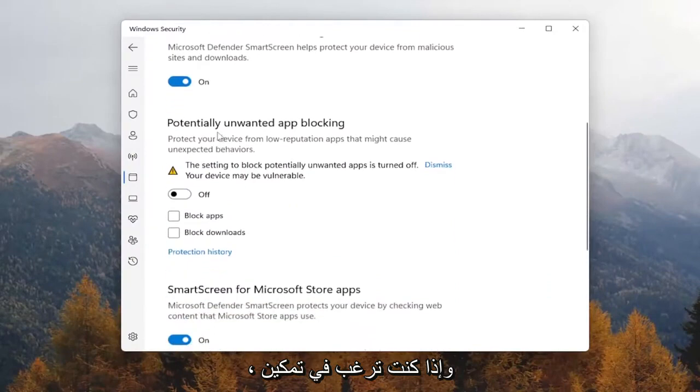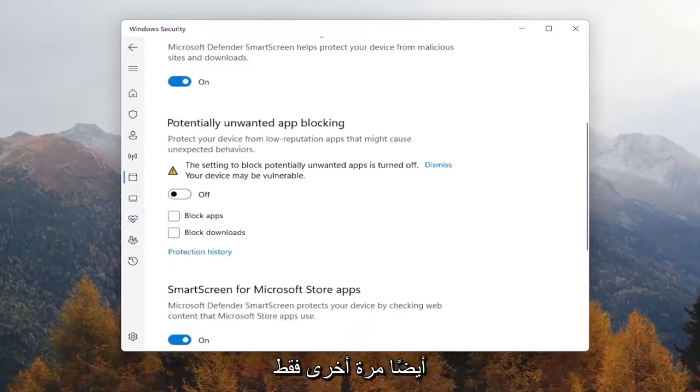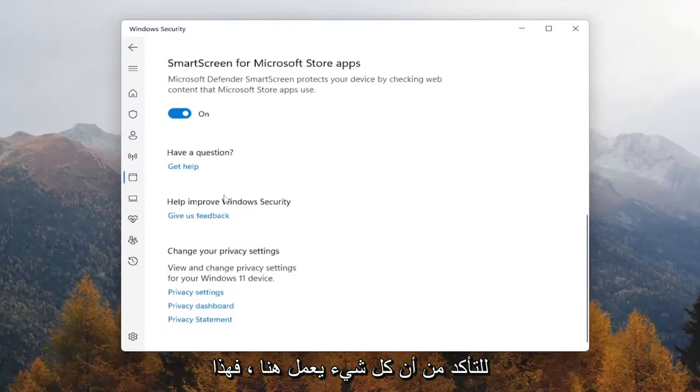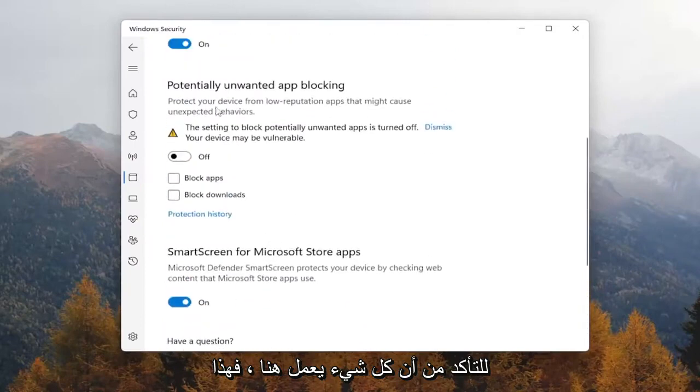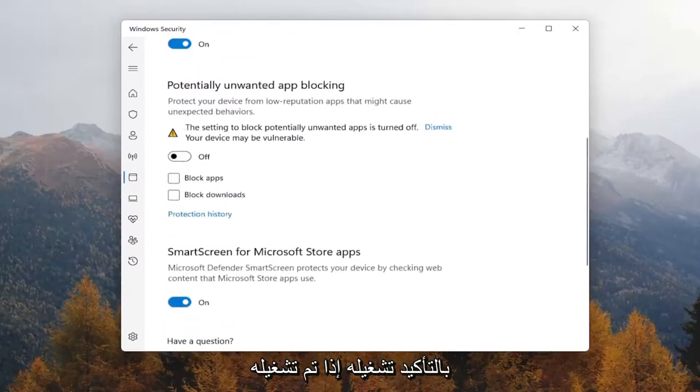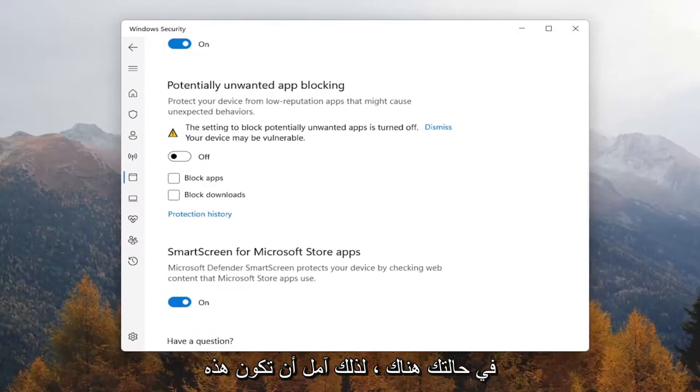And if you want to enable potentially unwanted app blocking, you can set that on as well. So again, just basically making sure everything's on here. This is more optional, but you can definitely feel free to turn that on if it's turned off in your case there.